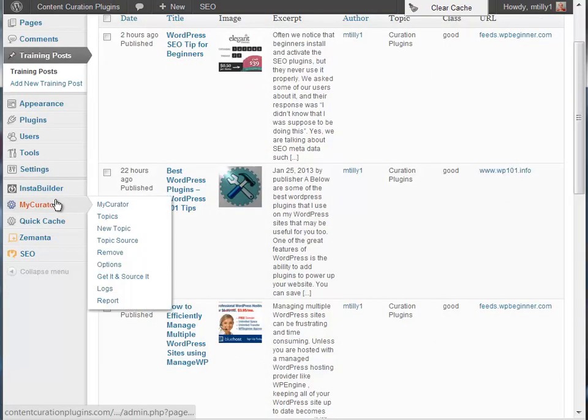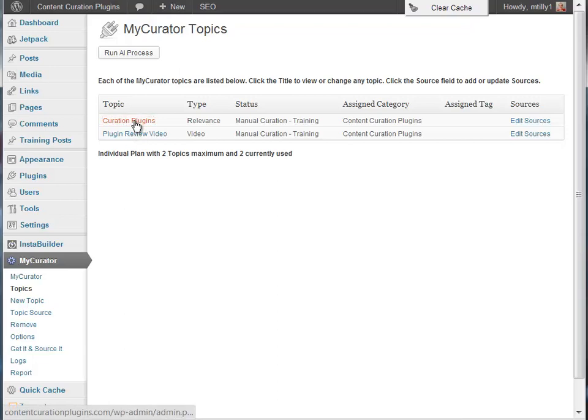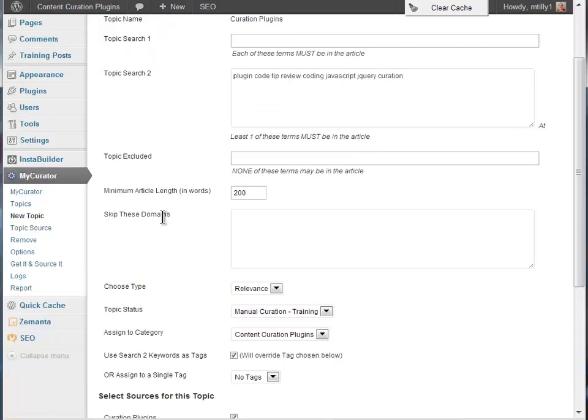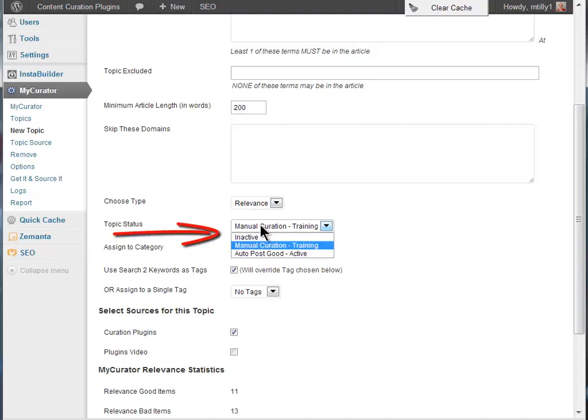Another feature is to use the auto post capability when articles are being well classified. If you go to topics, you can choose a topic status of auto post good. With this status, MyCurator will post all articles that are classified as good directly to your live blog.